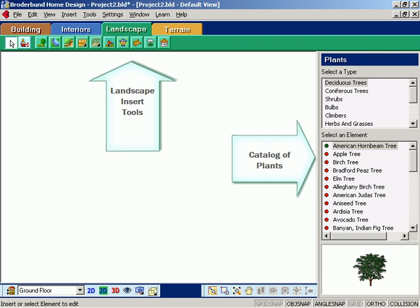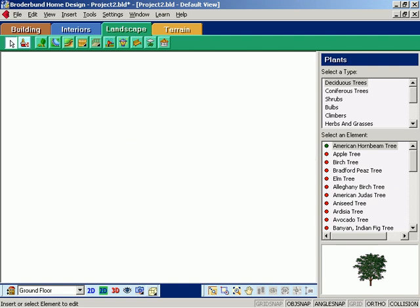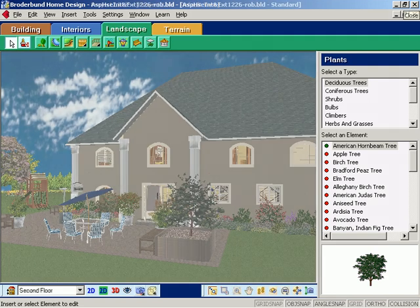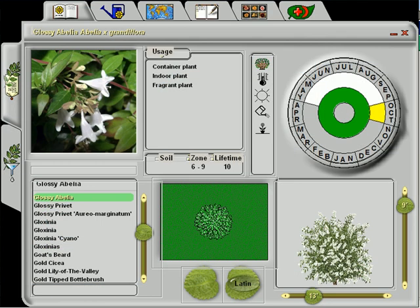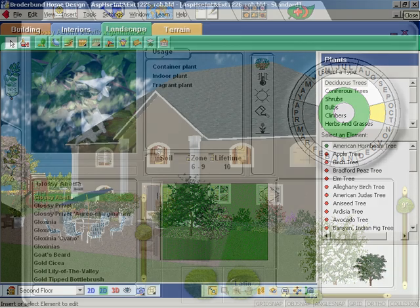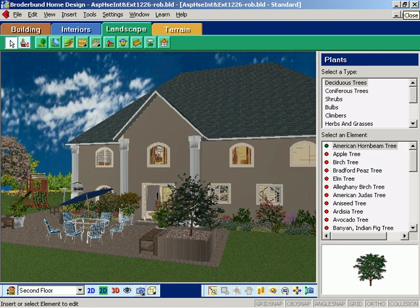Your home is not complete without making use of the program's robust landscaping tools and resources. Start by creating an environment worthy of your dream home. Select the perfect plants from an encyclopedia of 7,500 plants and choose the plants that thrive in your geographic zone.